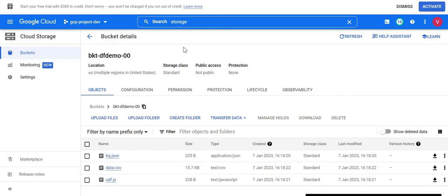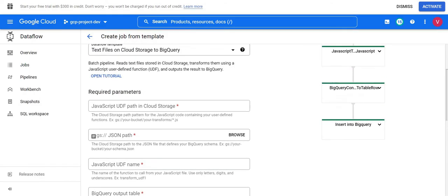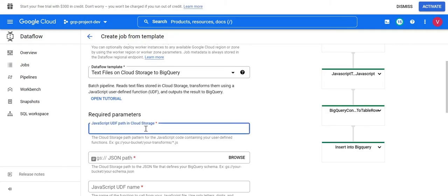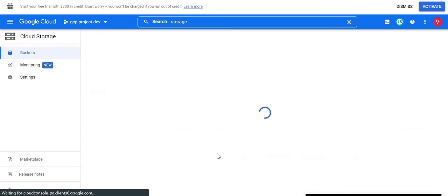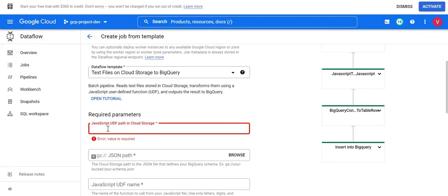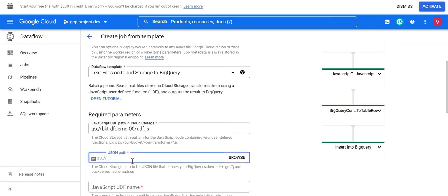That's the correct file. Now let me go back to the job configuration — we have all the required details. First I'll give the path for the UDF JavaScript file. I'll open udf.js and copy the gs:// path (the internal storage bucket path). For the JSON path, I'll replace the filename with bq.json.